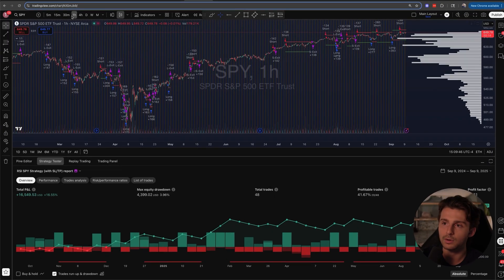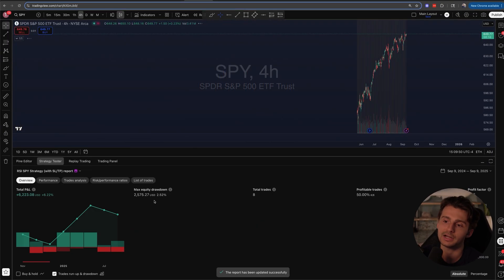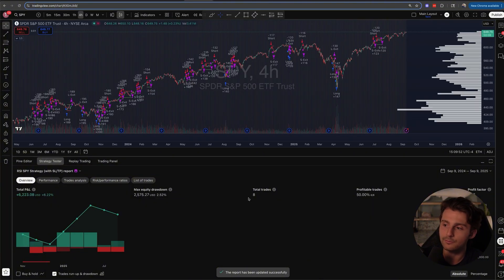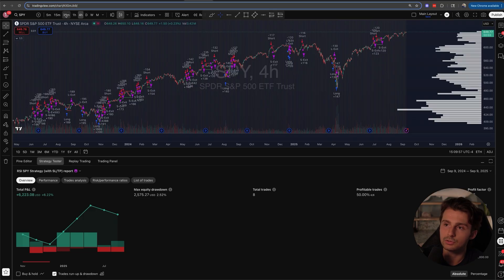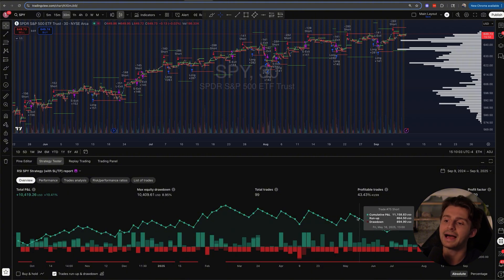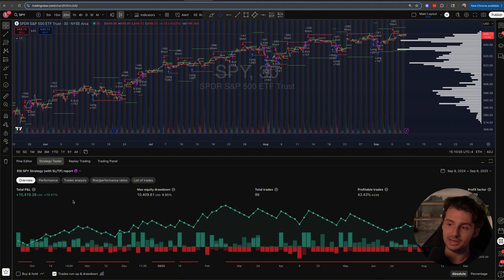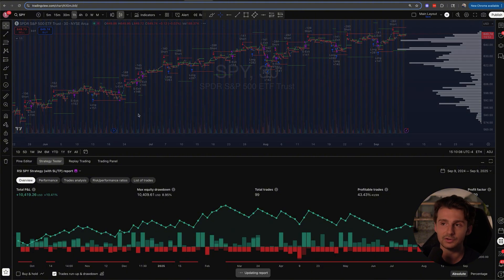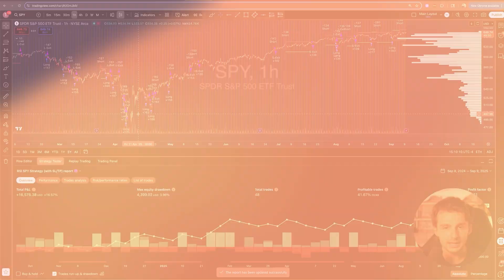A couple of important things before we wrap up: we're looking at a one-hour time frame right now. If I change to a four-hour time frame, we have way fewer trades and a worse P&L. If I go to a 30-minute time frame, we have more trades and a profitable but smaller percentage return, plus a larger drawdown. Changing the time frame affects the data and the backtest results, so be aware of that.